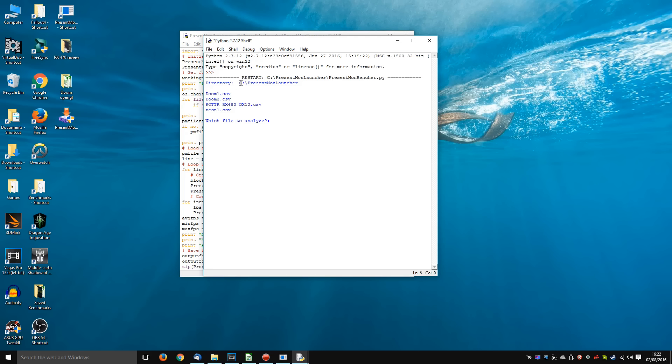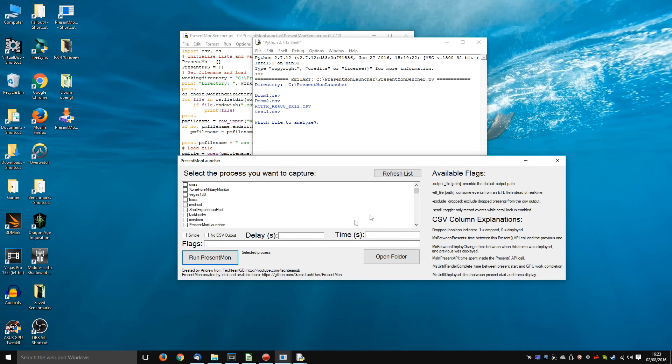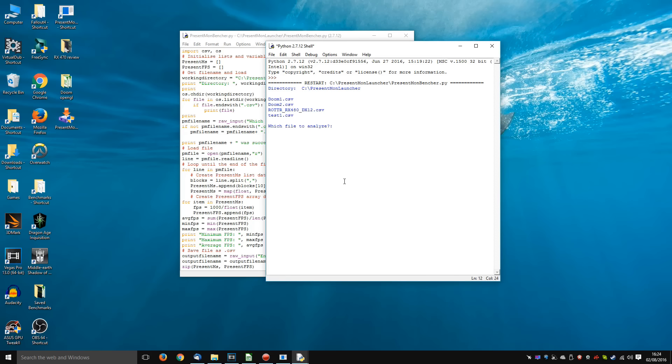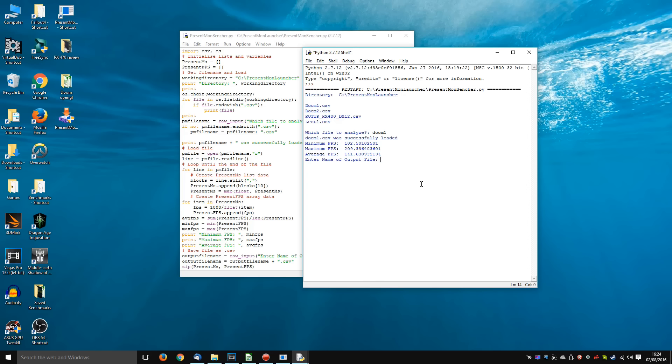Here we can see in the directory C PresentMonLauncher, which is the directory for Andrew's program, there are a few CSV files. I have renamed these so that they make sense. But basically speaking, we just run the program as before via the launcher, and then PresentMon kicks out the CSV file. What I really wanted to get rid of was all that nonsense with the spreadsheet. So this program simply takes the CSV file, loads it up, and spits out the minimum, maximum, and average frame rate. So that's the first simple step, very similar to FRAPS. If all you want is the minimum, the maximum, and the average frames per second from a benchmark run, then this will give you it.